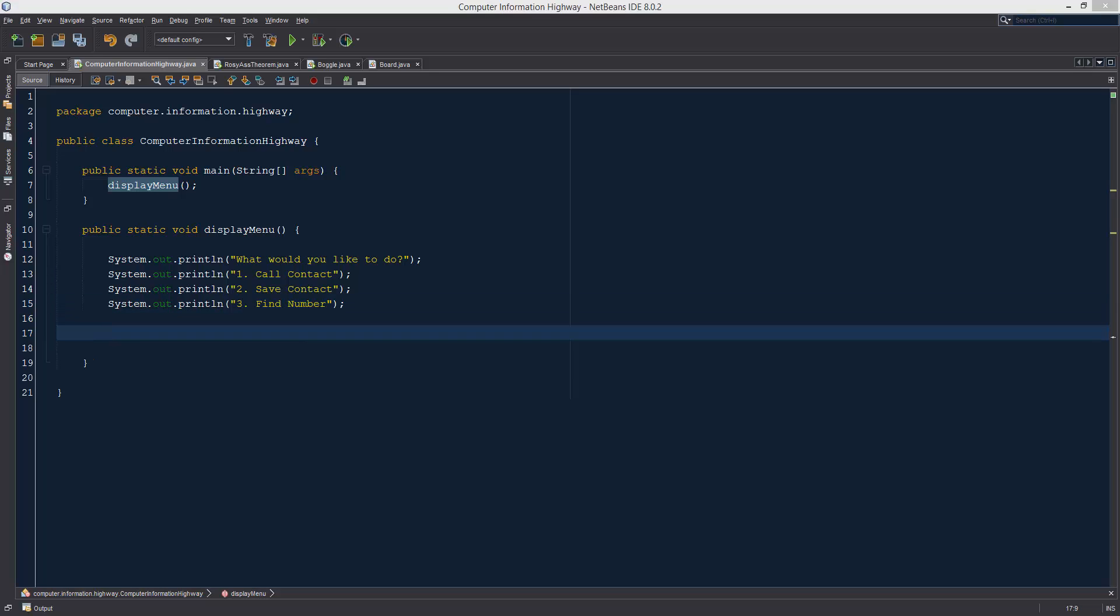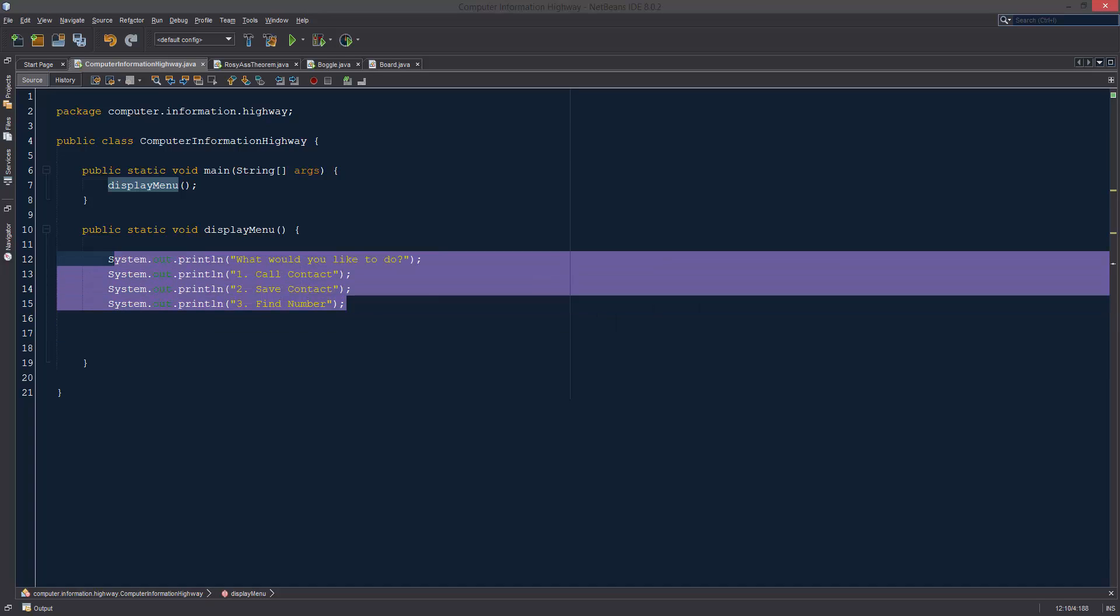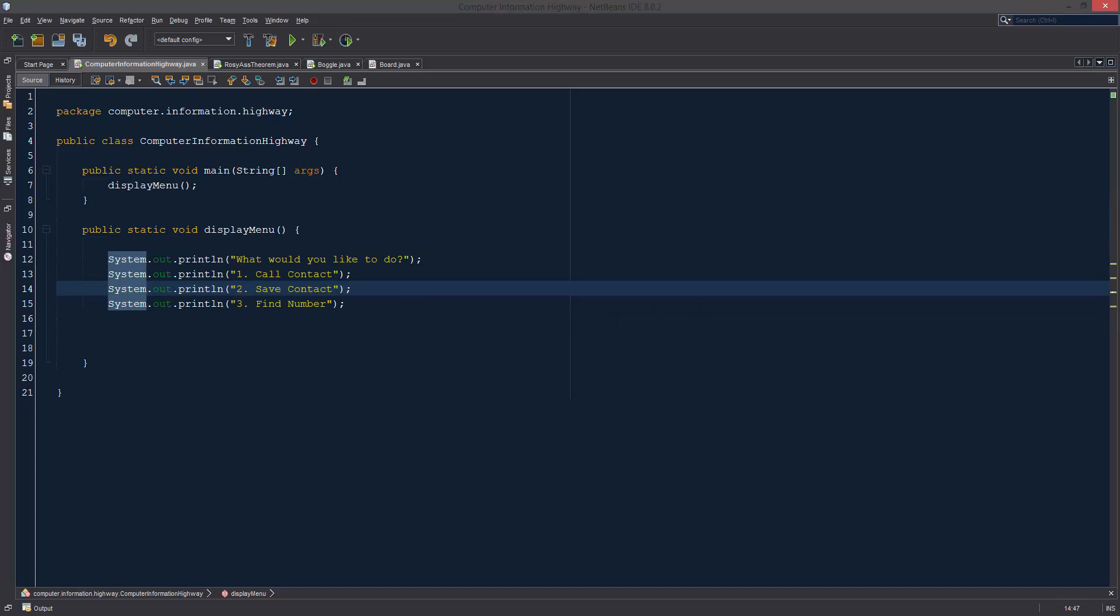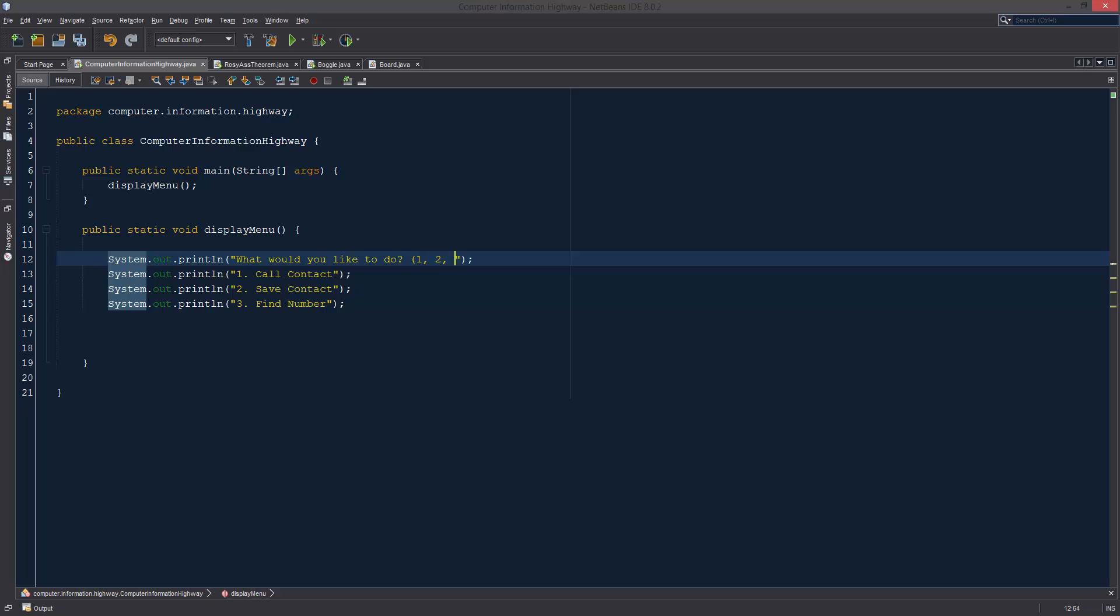In our last project we learned switches, so we're actually going to be using a switch to decide which option they chose, because we're going to be basing it off of the number right here. So maybe we should put a little note in here that says 1, 2, 3, etc., as in we're going to be taking one of these three.